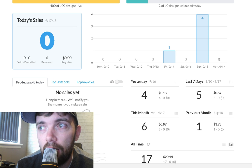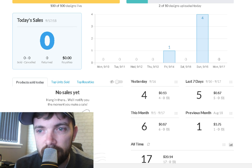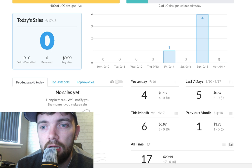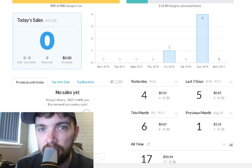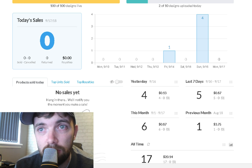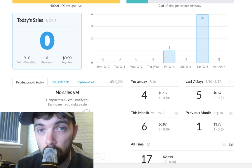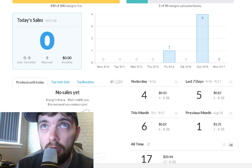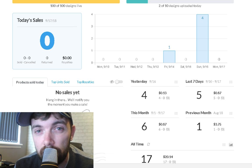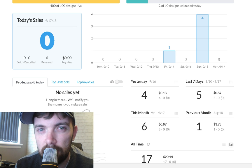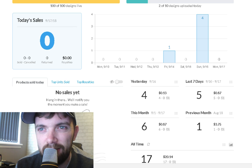I believe I was able to achieve this because when I had my hundred designs up without any sales, I basically went back to the drawing board. I looked at some of my older designs and they weren't great.